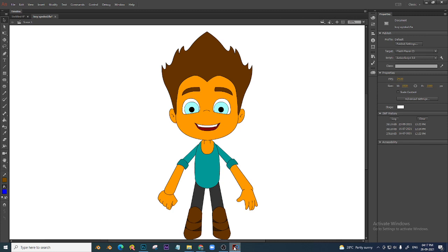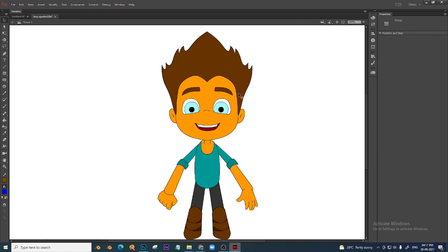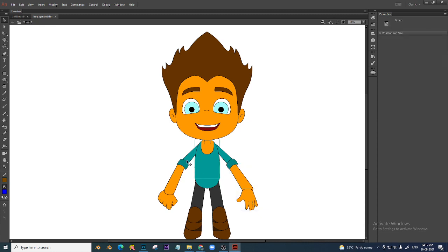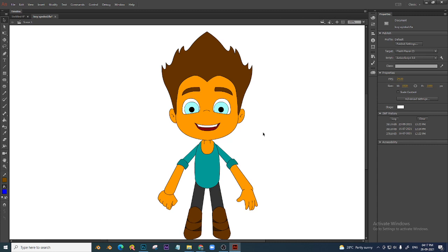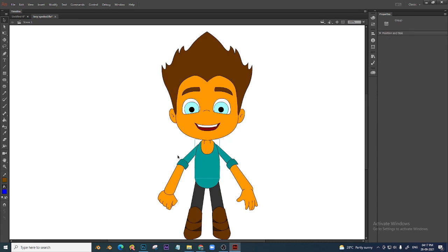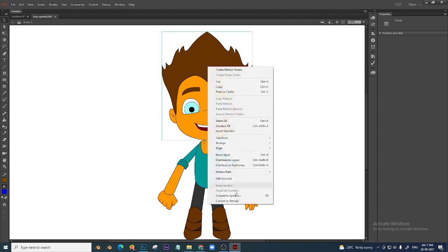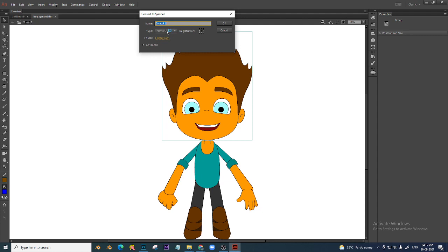I have a small character here, just tracing done and all are in group. I will show you how symbols are needed in character. We are not going to group today — we are going to do everything as a symbol now. Every part, let's say head — right click, convert to symbol, movie clip or graphic, up to you. I will say graphic. Name it 'head'.